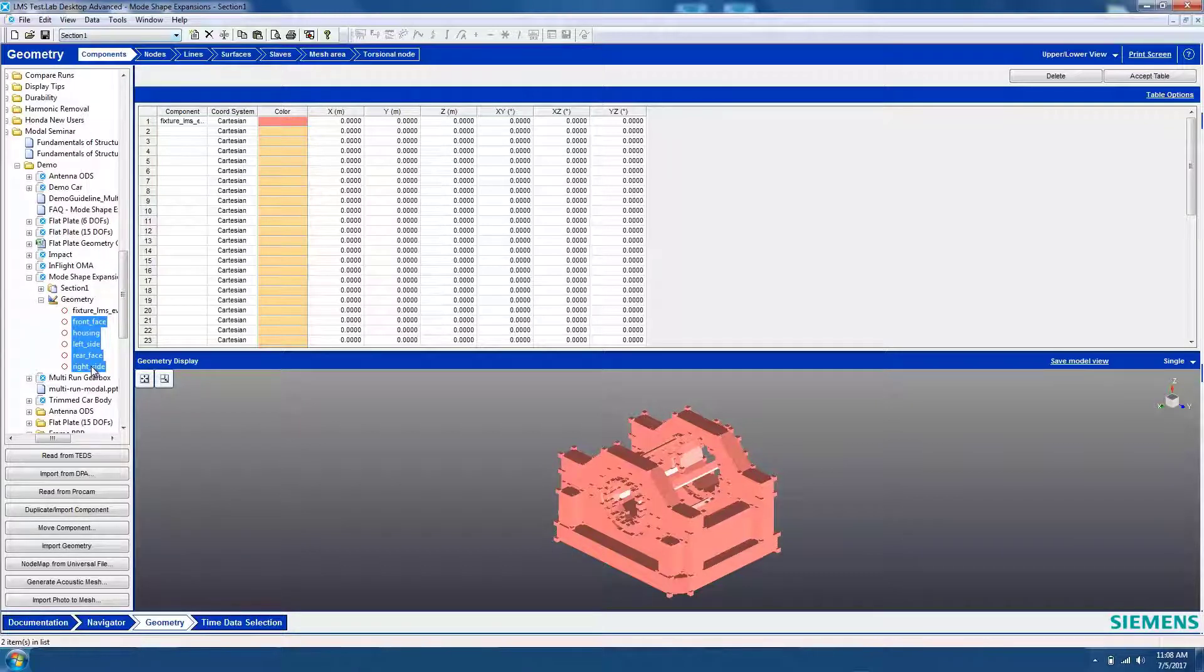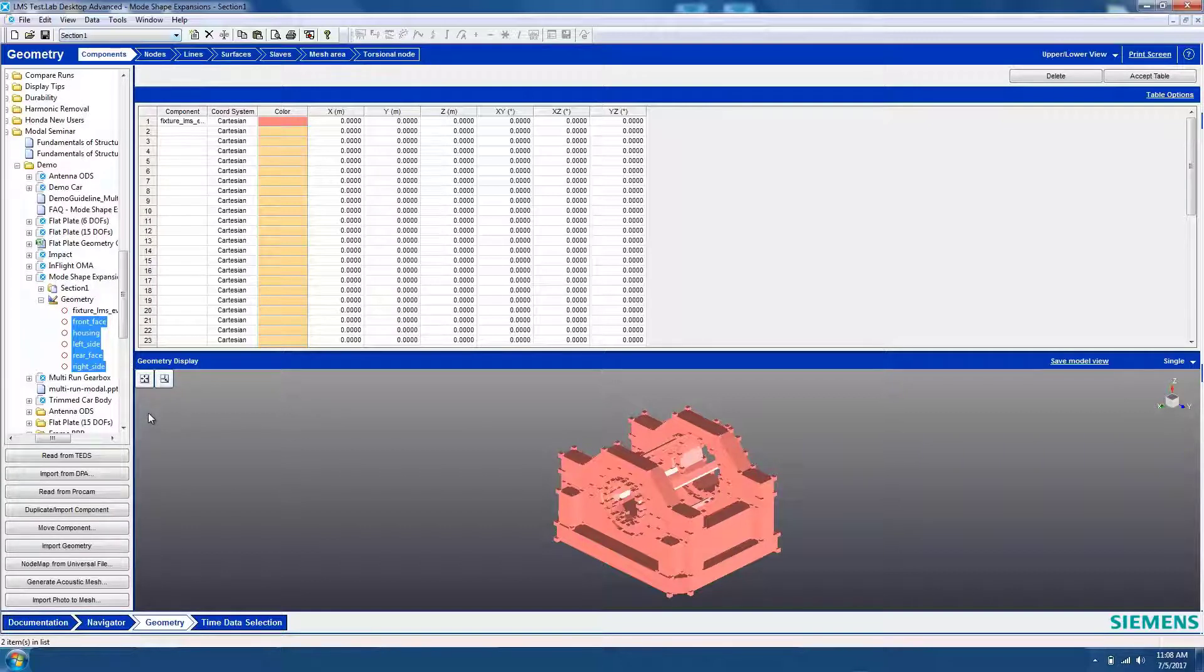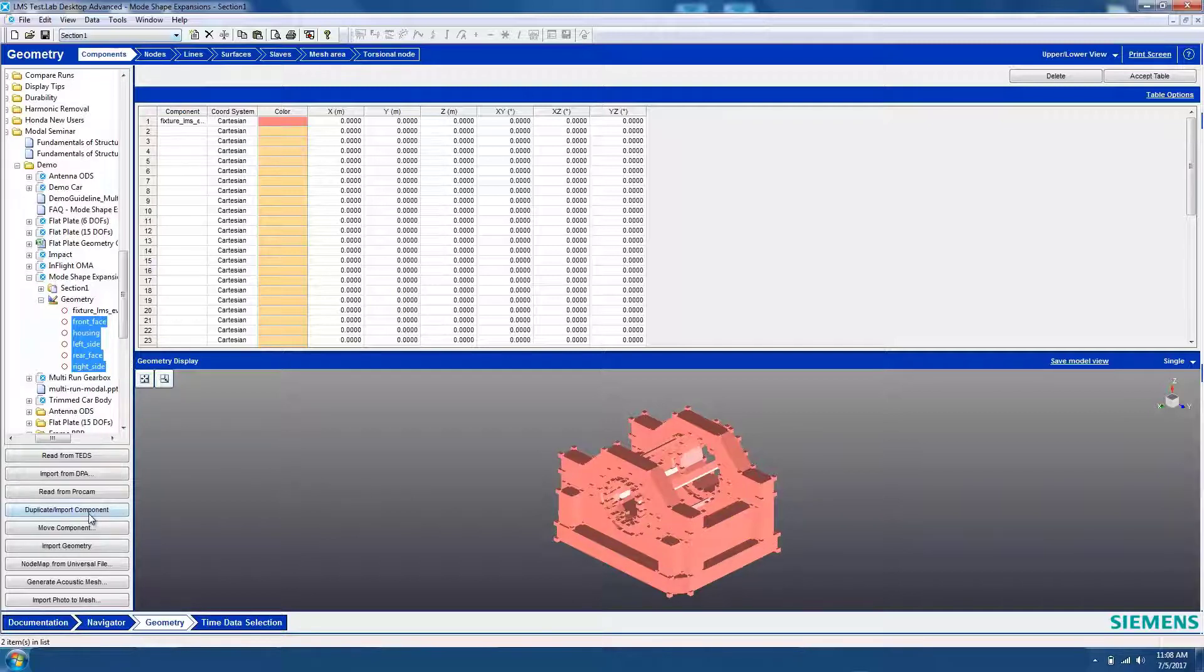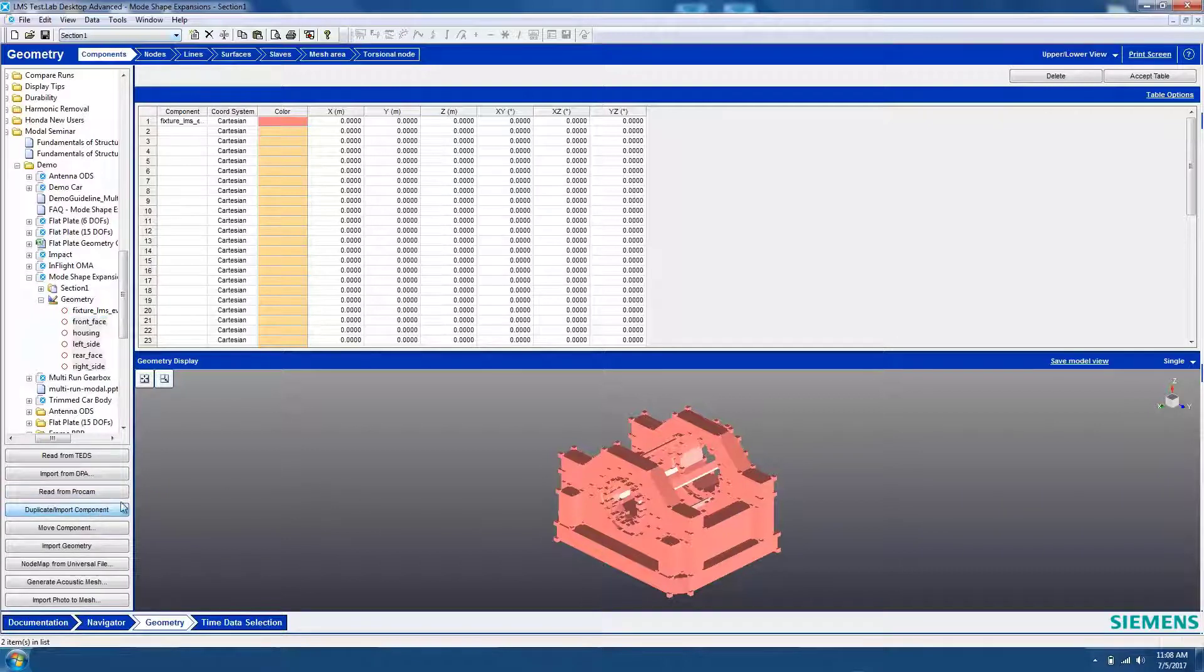Often, a simplified wireframe geometry is used when acquiring the mode shapes, and then it's desired to add on a CAD geometry later to make understanding the mode shapes easier. So once you select your wireframe geometry, hit Duplicate/Import Component to bring that in as well.